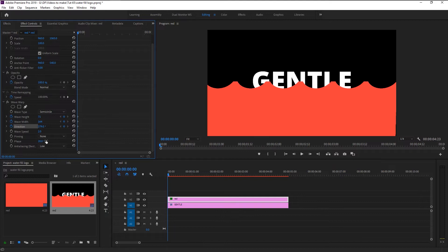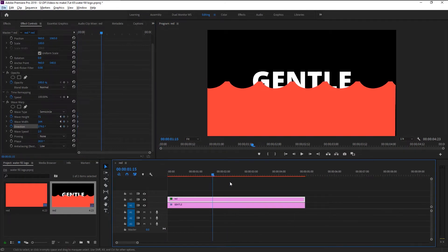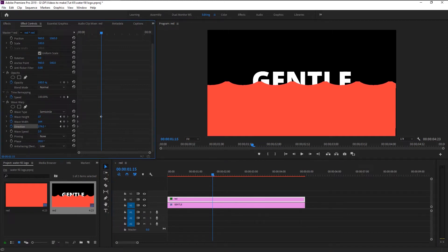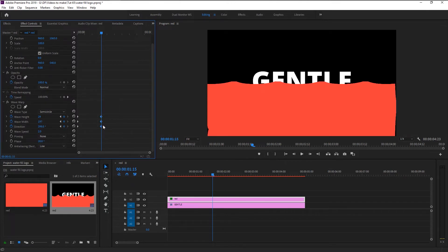This will give us that dynamic wave effect. Now take the indicator to 1 second 15 frames. We want our wave to gradually animate from strong waving to light waving — decrease the wave height to 29, increase the wave width to around 200, and increase the direction to around 200. Highlight all three keyframes, right-click, and select ease out. This will give us that smooth animation we wanted.